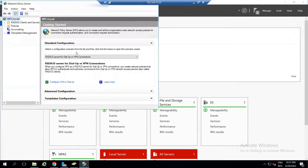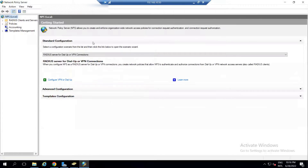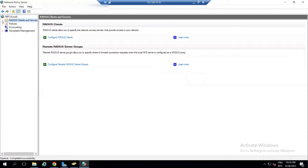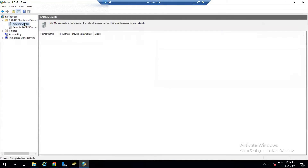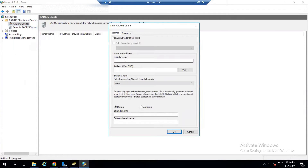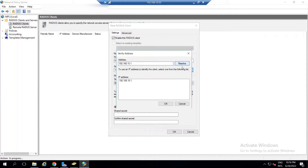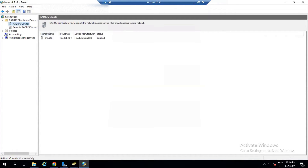The first thing is we're going to register our FortiGate. Go to RADIUS Clients, click New, enter a friendly name which is FortiGate, then the IP address should be the IP address of your FortiGate — the local LAN gateway for your users — which is 192.168.10.1. Verify and click OK. Now we've registered it on our Network Policy Server.